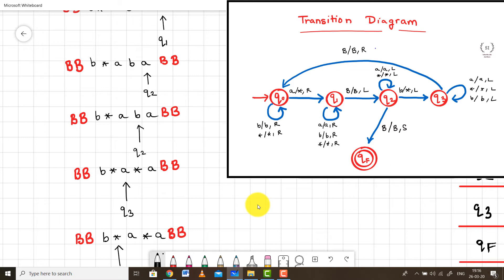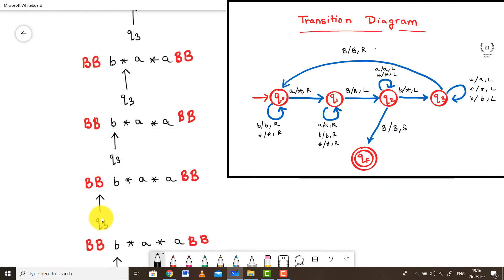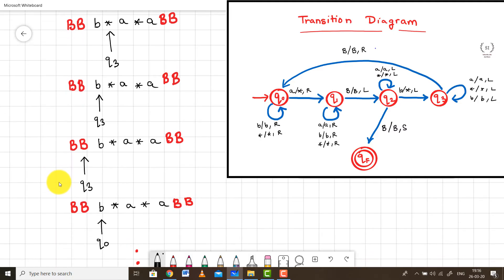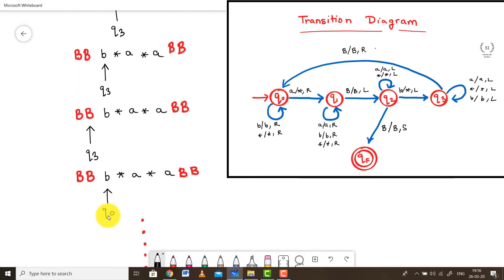In state Q3, we keep moving the pointer to the left, ignoring every character, until it reaches a blank symbol. According to the diagram, on encountering a blank in Q3 the transition is B, B, R and it makes a transition back to state Q0. This is the end of the first iteration.